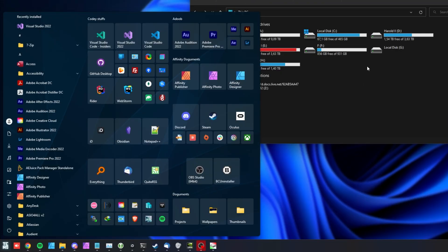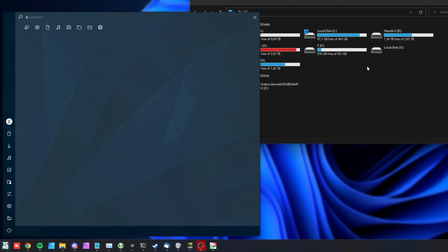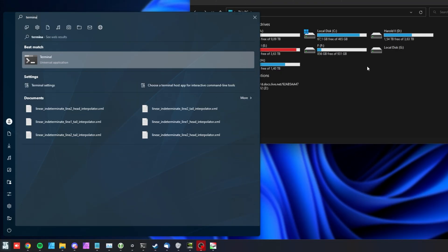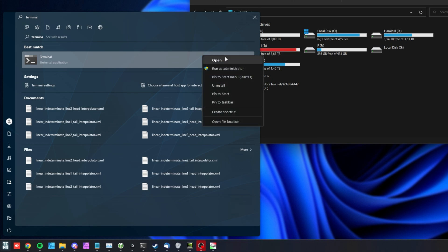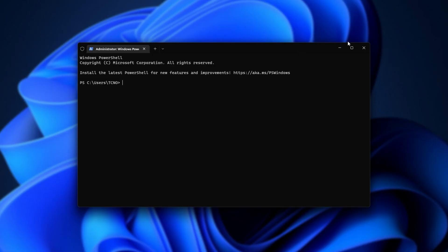Then, hit start, and on Windows 11, open up the terminal. On Windows 10, open up the command prompt by searching for CMD, and on either of them, right-click and choose Run as Administrator. Now, we have an administrative command prompt window open. On Windows 11, it may be PowerShell, but either is fine.